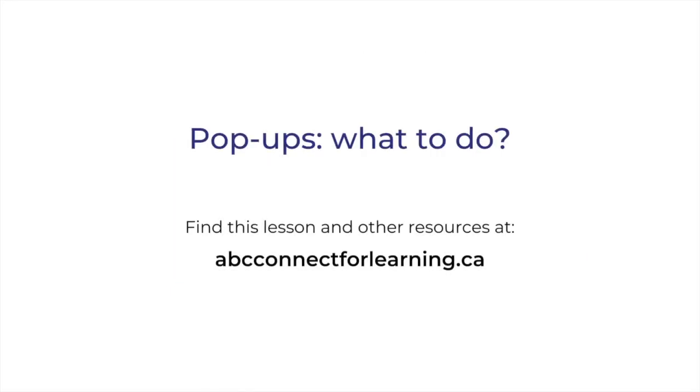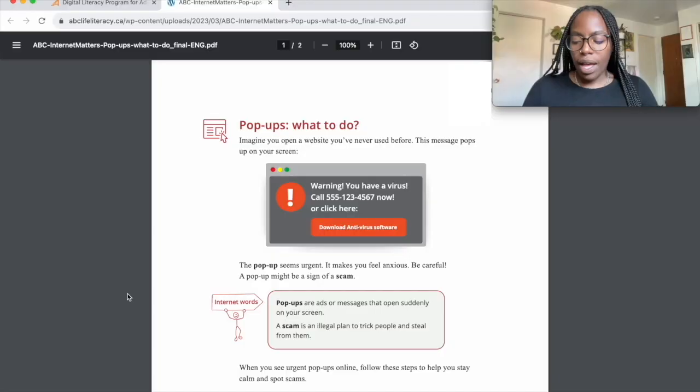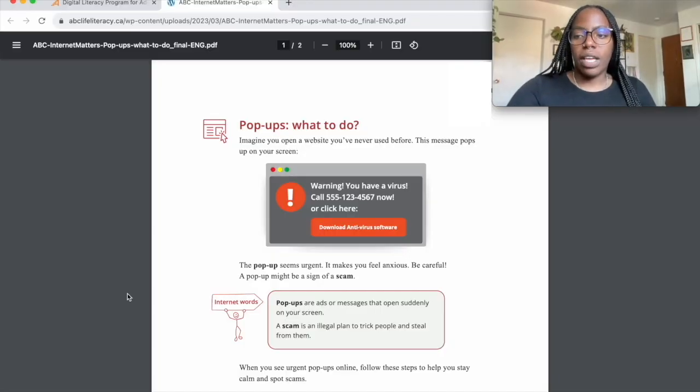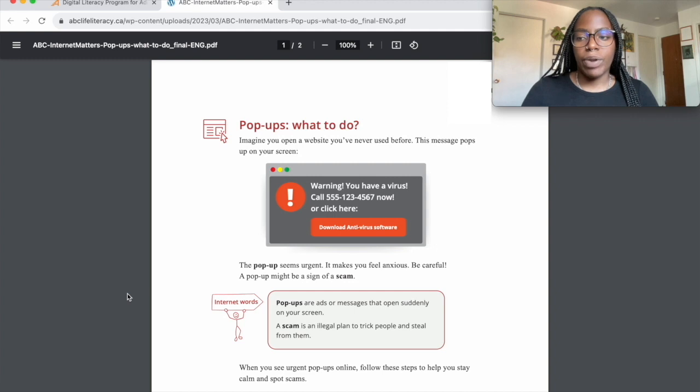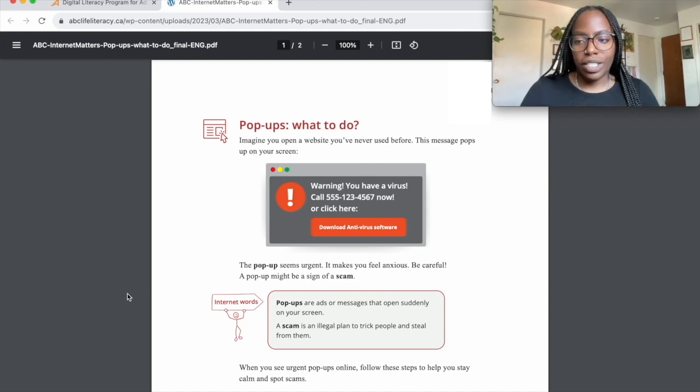Find this lesson and other resources at abcconnectforlearning.ca. My name is Savannah and today I'll be talking to you about pop-ups and what to do about them. Pop-ups are ads or messages that open suddenly on your screen when you open a website. Not all pop-ups are dangerous.